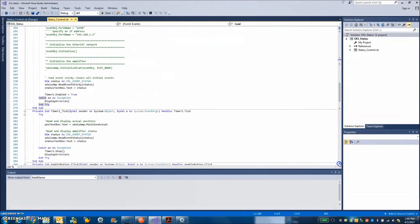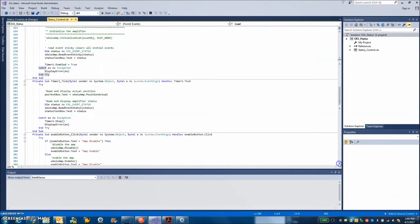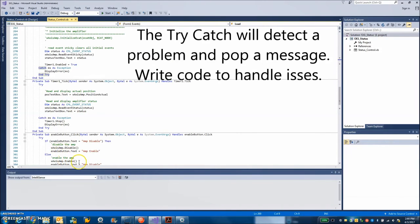And here we go. We've got some more amp read event status. We've got amp disable, amp enable. That's all part of the form.